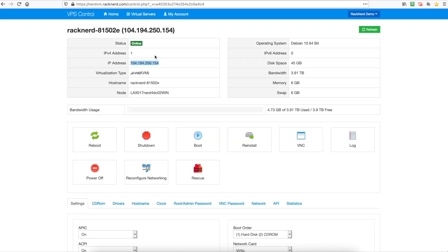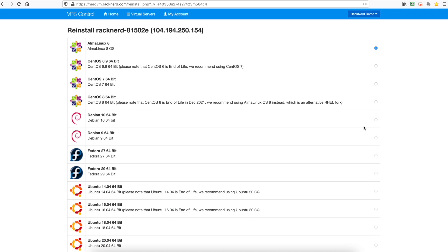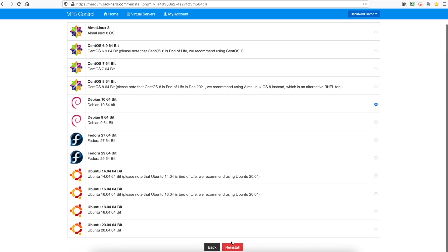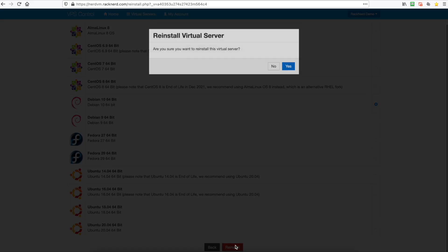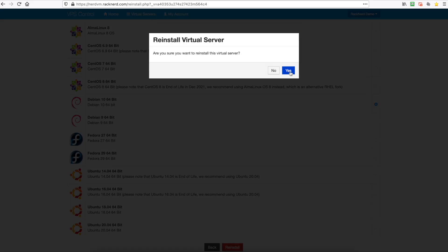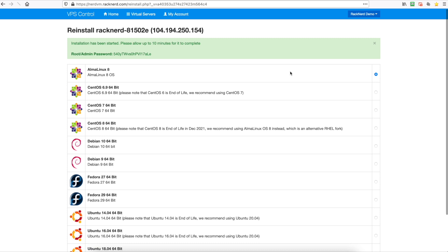Head over to our VPS Control Panel. We need to install Debian. I have already got Debian in here but I will reinstall it and we will click Debian 10 and we'll hit reinstall and we'll go yes.